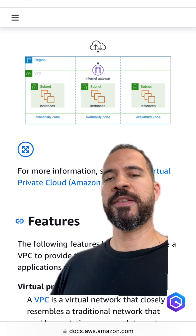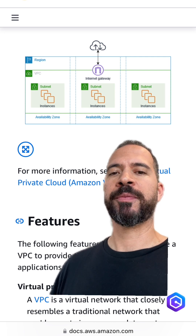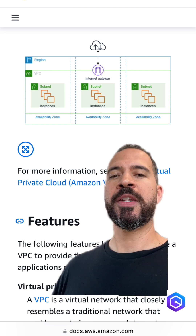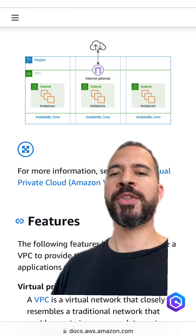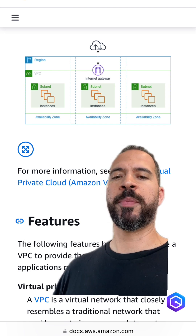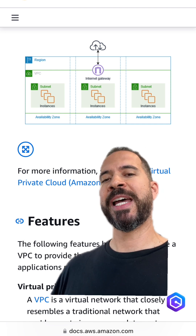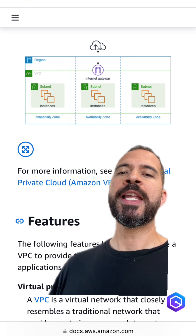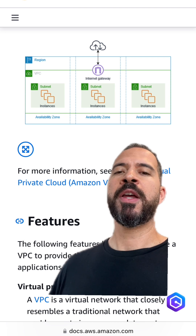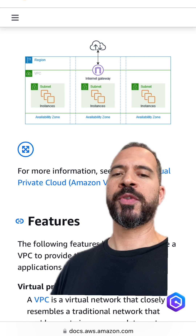Amazon VPC also exists within an AWS region, and Amazon VPC can span multiple availability zones. You can define subnets within those availability zones, establish route tables and assign those to various subnets, and you can decide whether those subnets are private or public based on your routes within those route tables.